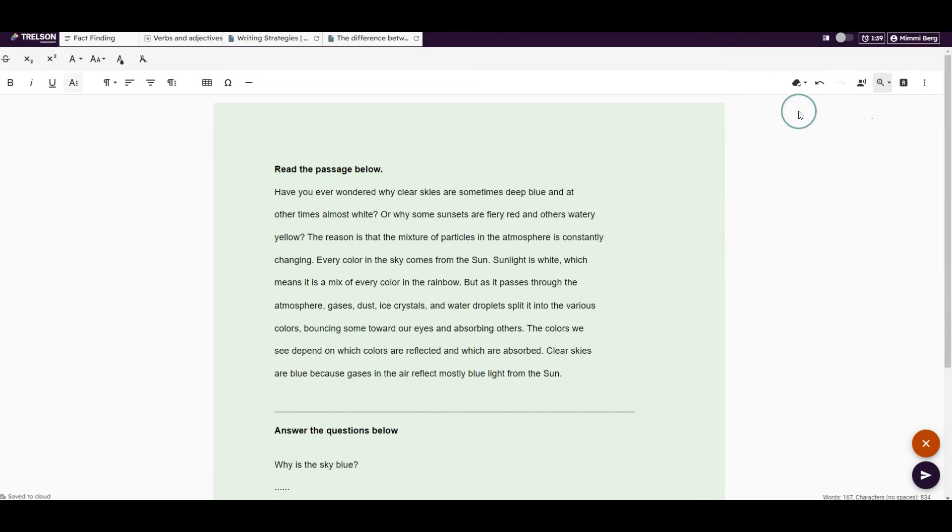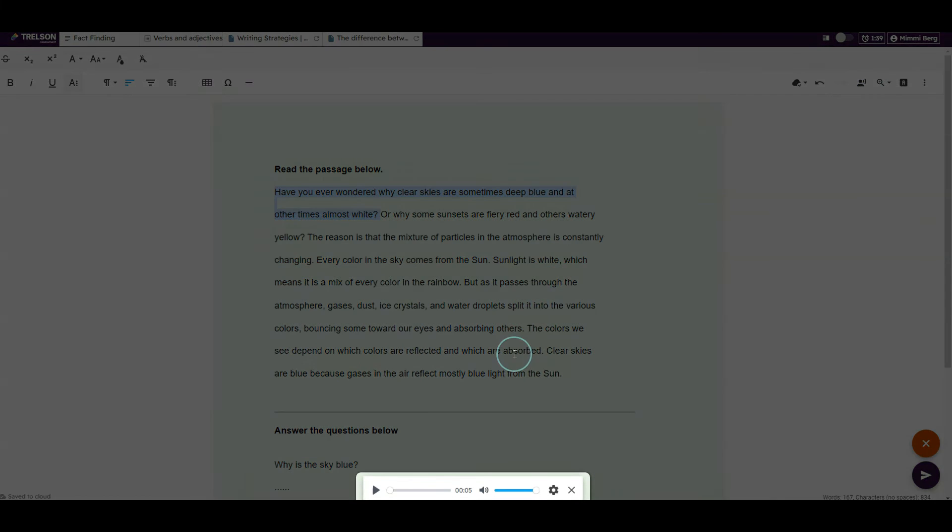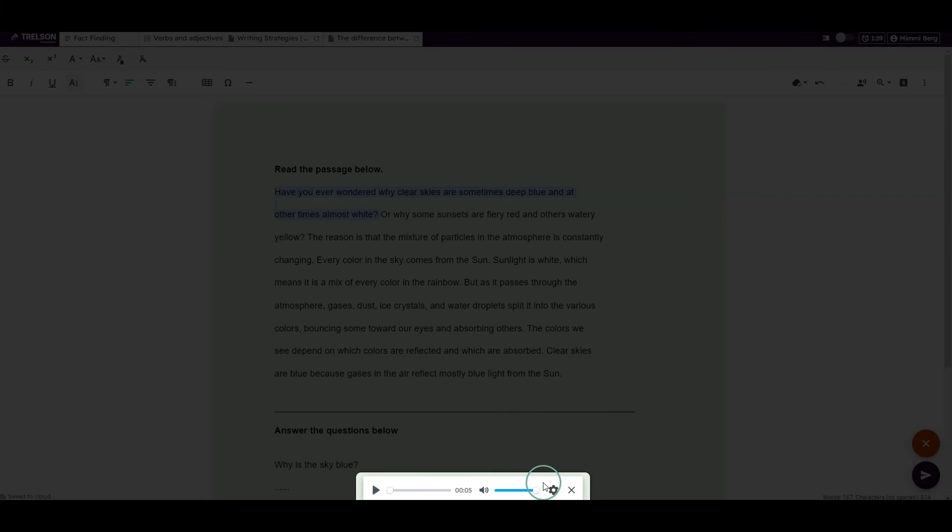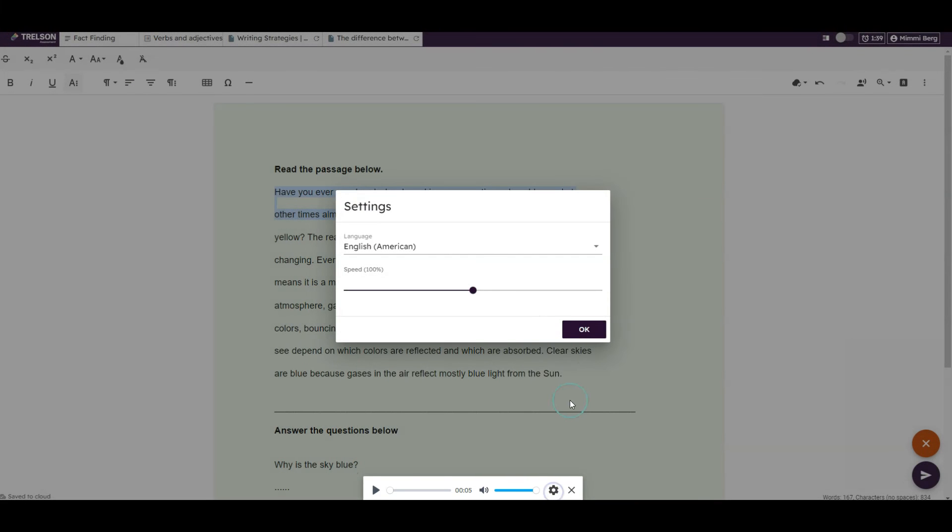Let's look closer at the text-to-speech function. By selecting the desired text and clicking on the icon that looks like a figure, the student can have the text read aloud. We recommend that the student adjusts the reading speed for an optimal experience.